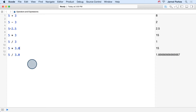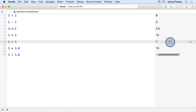We'll go ahead and do the same for multiplication and division. But here's something that's a little bit interesting — how come when we divide 5 by 3, we just get the value of 1?